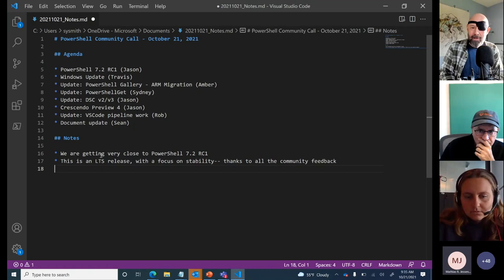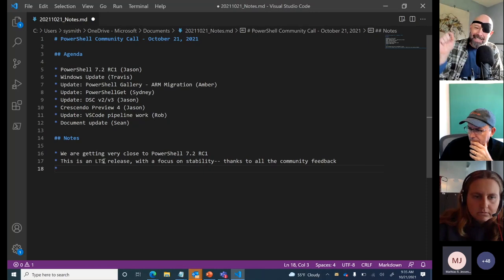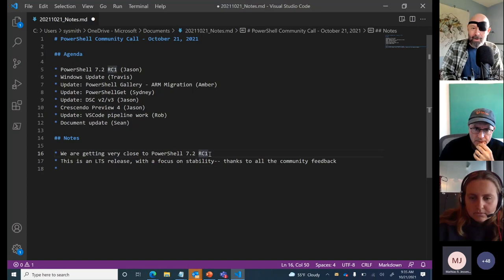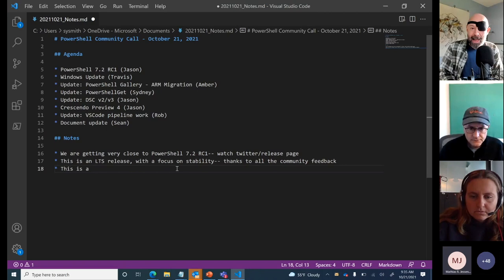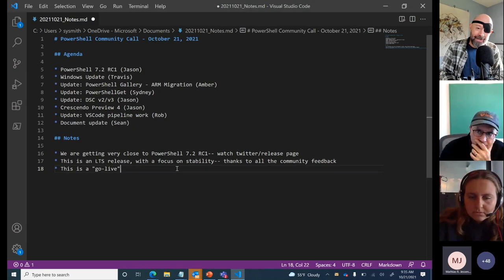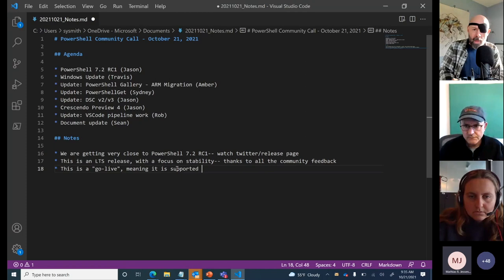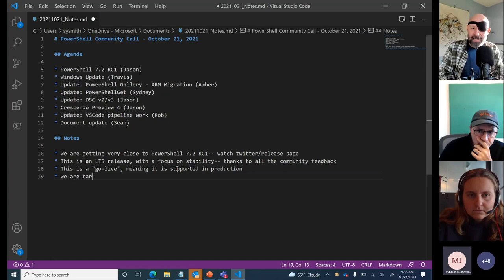We are right on the verge — today is the day we're releasing RC1 of PowerShell 7.2, so watch Twitter and our release space. This is a go-live release, meaning it's supported in production, so you can start using it as soon as it releases. We expect the official LTS release during November — still on target, though I don't have an exact date yet.